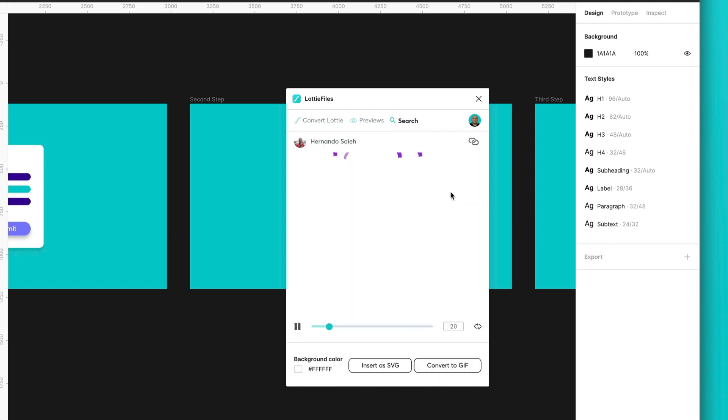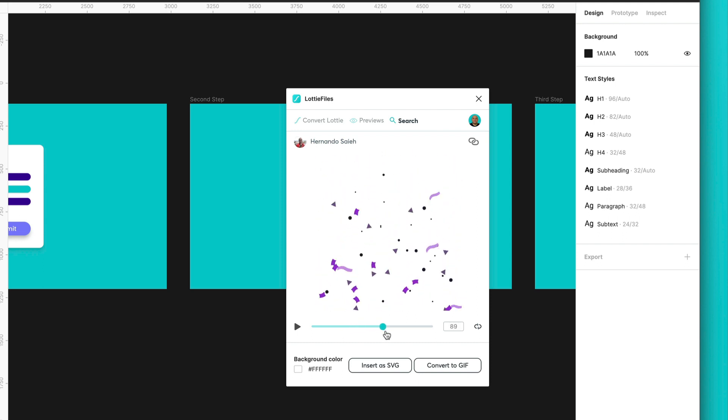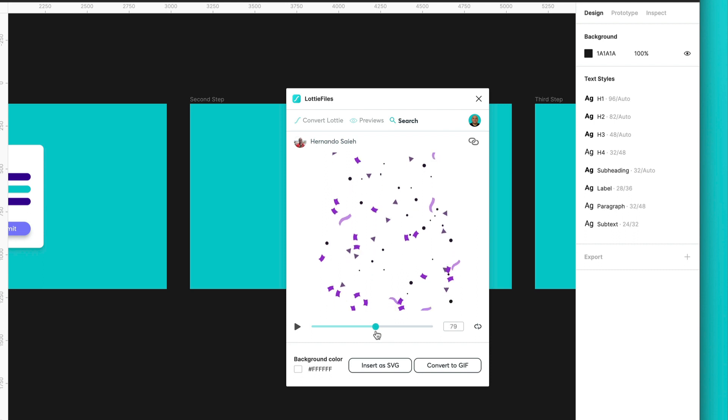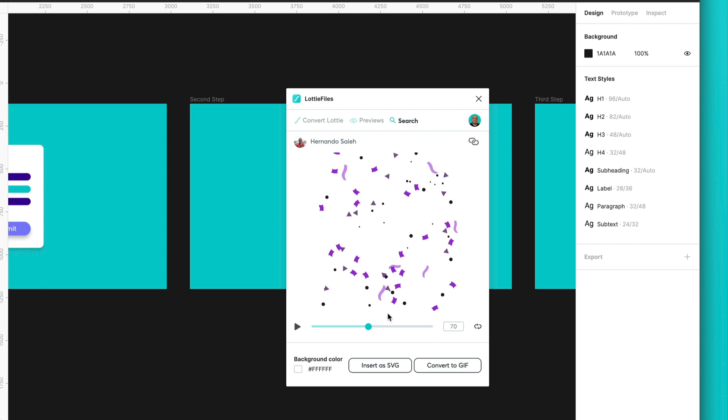So this is the one. You can select this one. And you can choose the frame that you would like to add to your animation or that you would like to add to your UI. So in our case, I think this part of the animation is really cool.